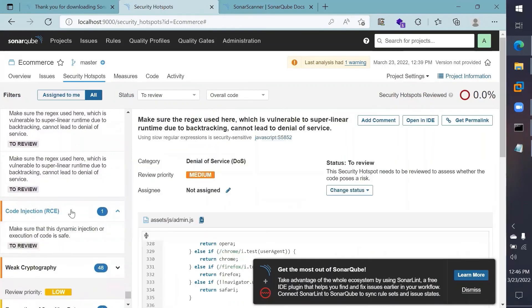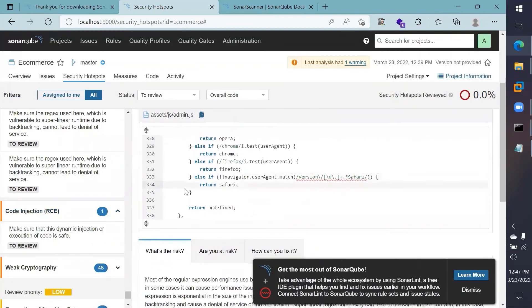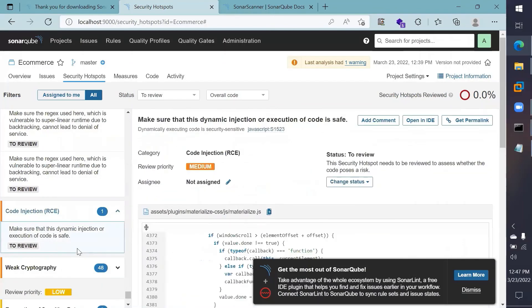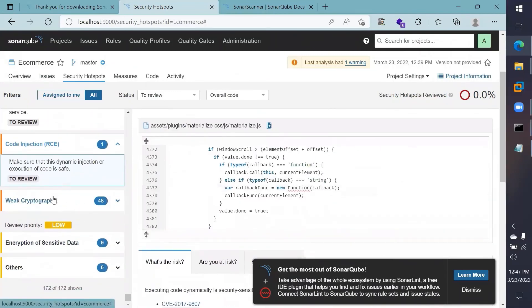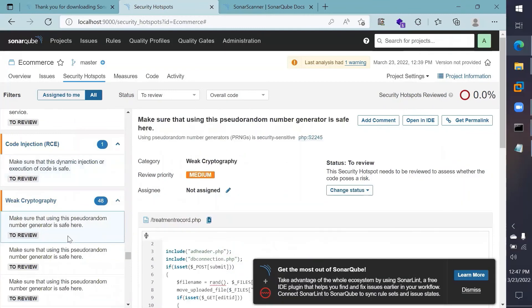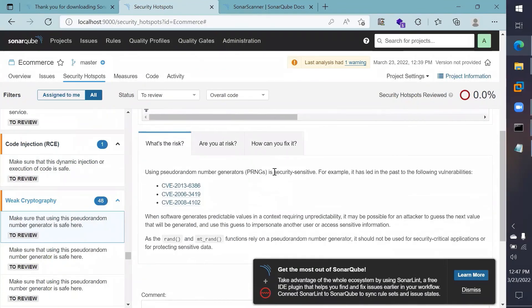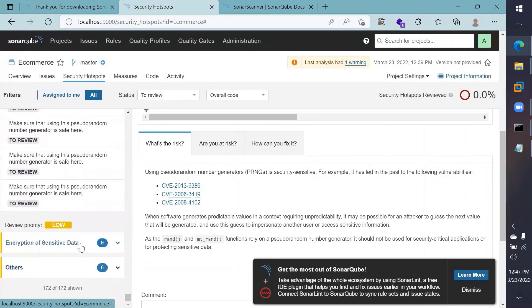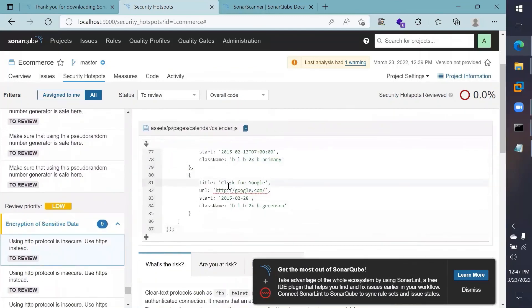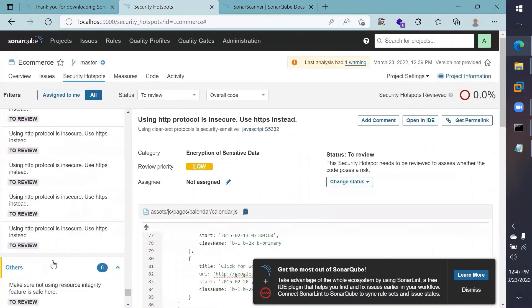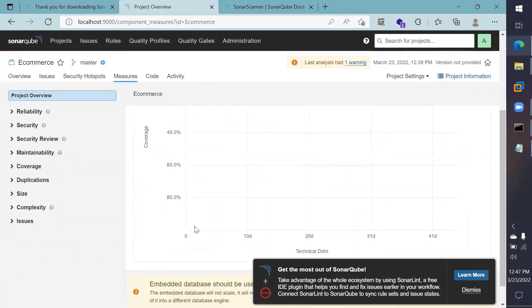There is also a remote code injection vulnerability. Click the 'To Review' button to actually show the vulnerability details. In the 'materialize.js' file there is a function being called that may execute code remotely. There is also a weak cryptography issue — specifically, the pseudorandom number generator function is security-sensitive and may not be generating sufficiently random numbers. Additionally, there is an encryption of sensitive data issue with low priority — the problem is that HTTP is being used instead of HTTPS.